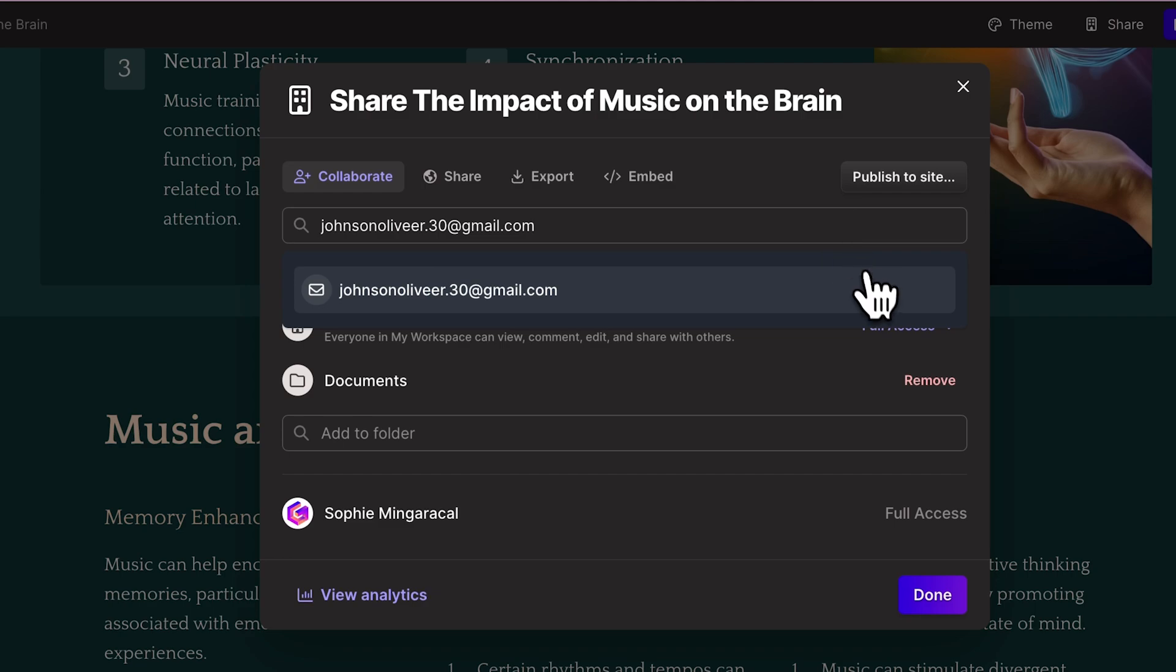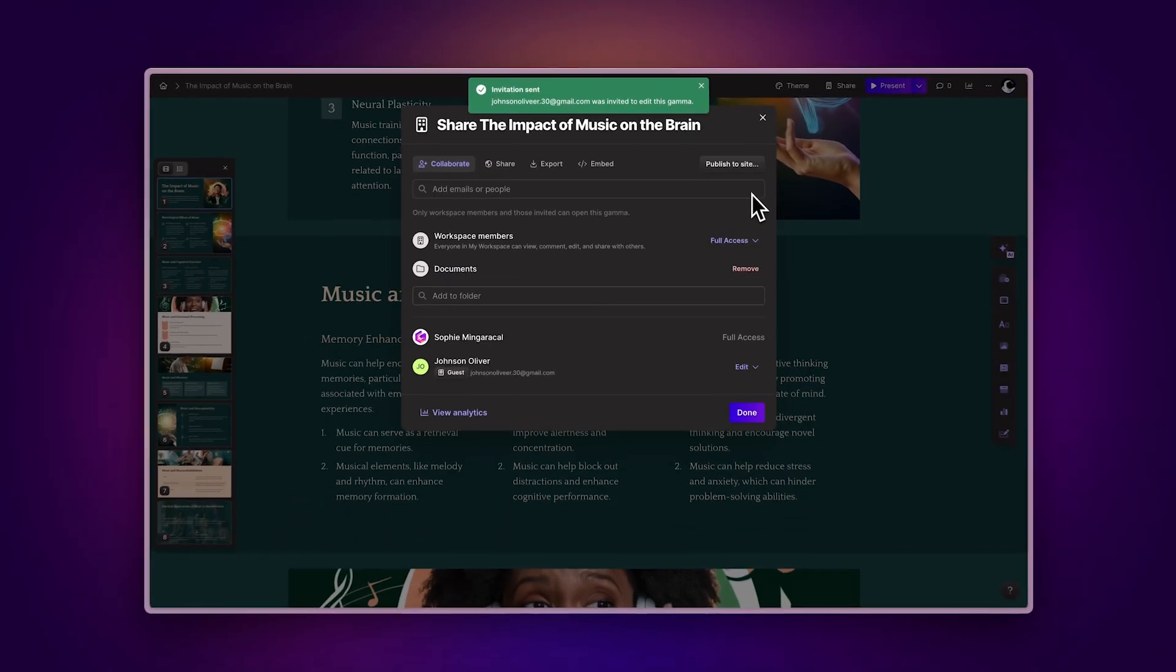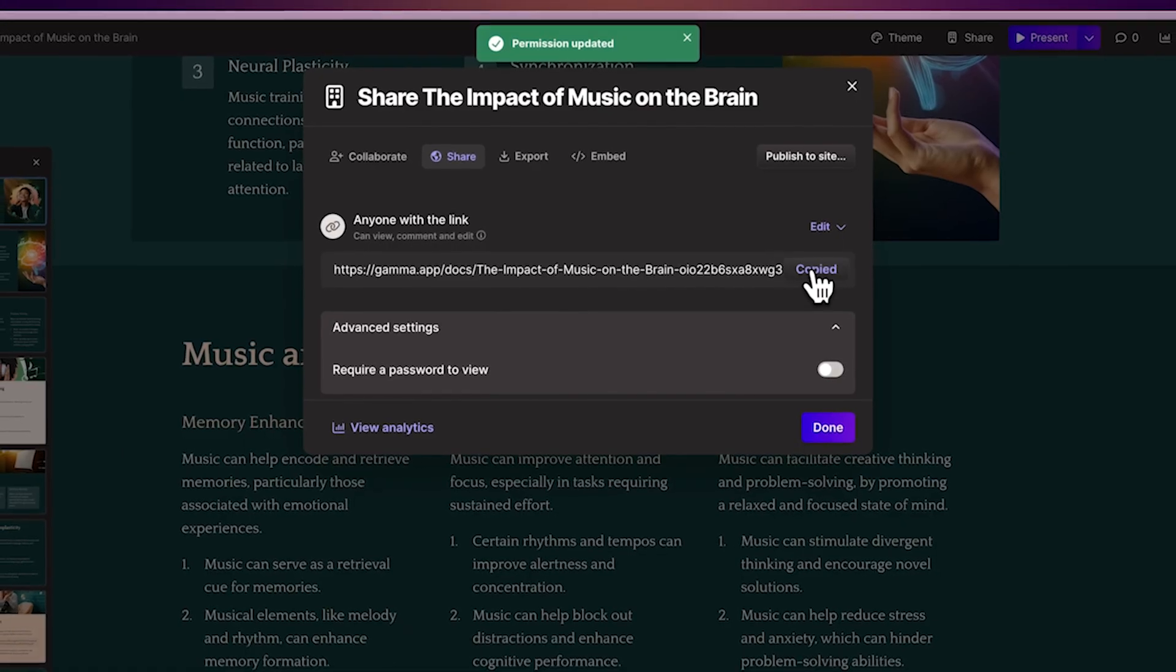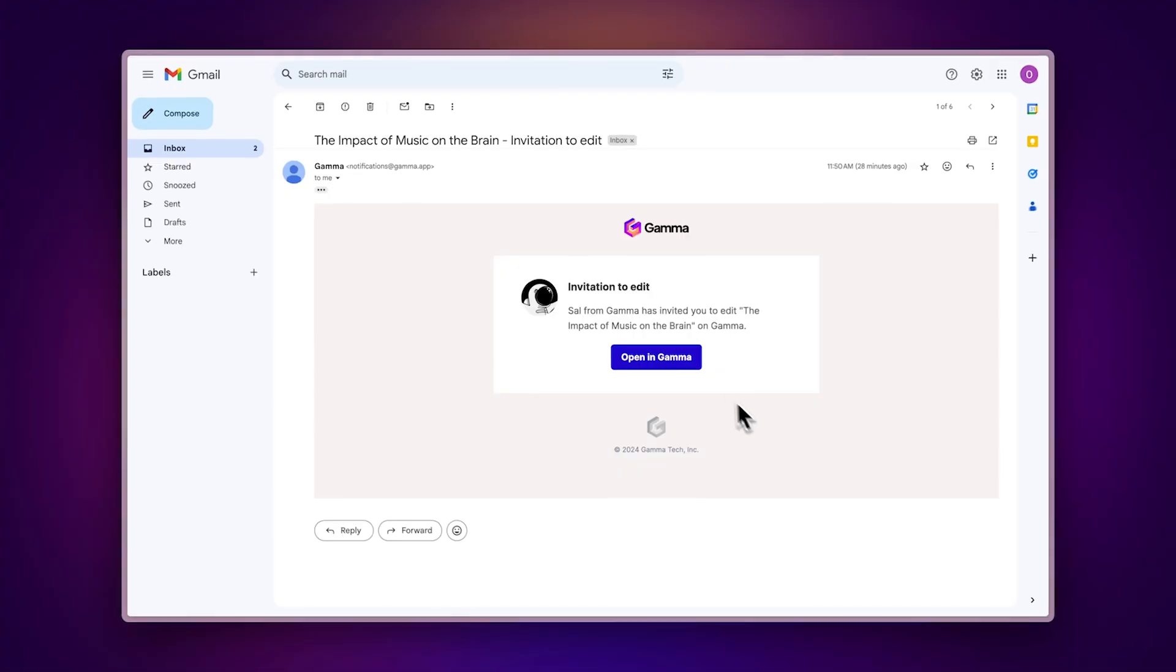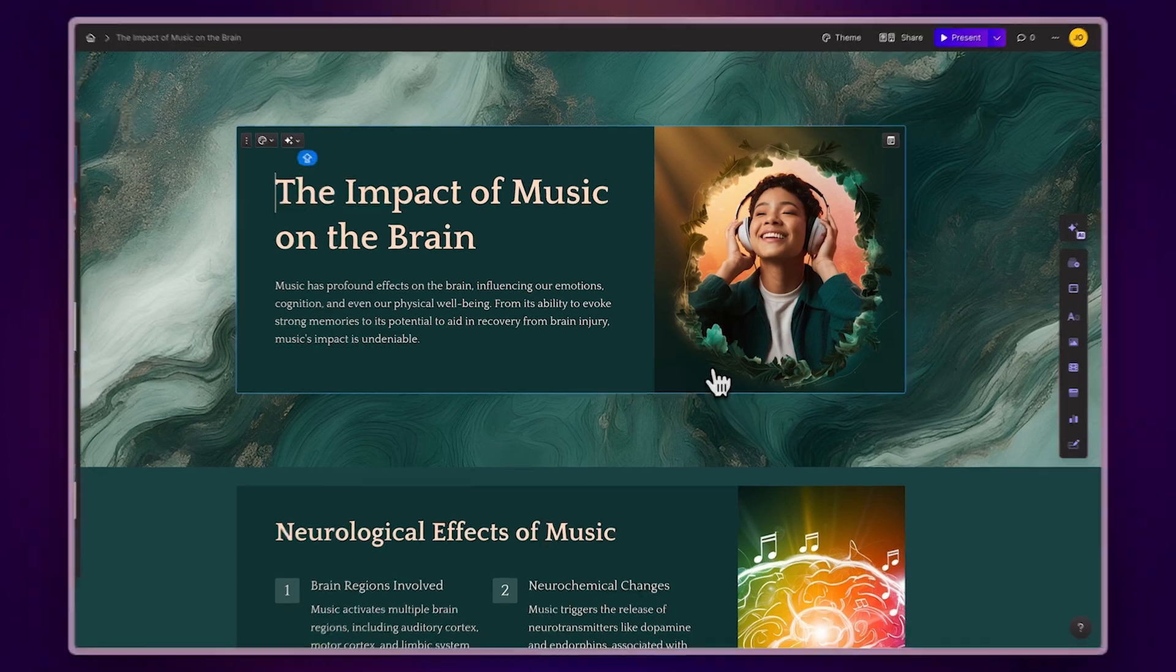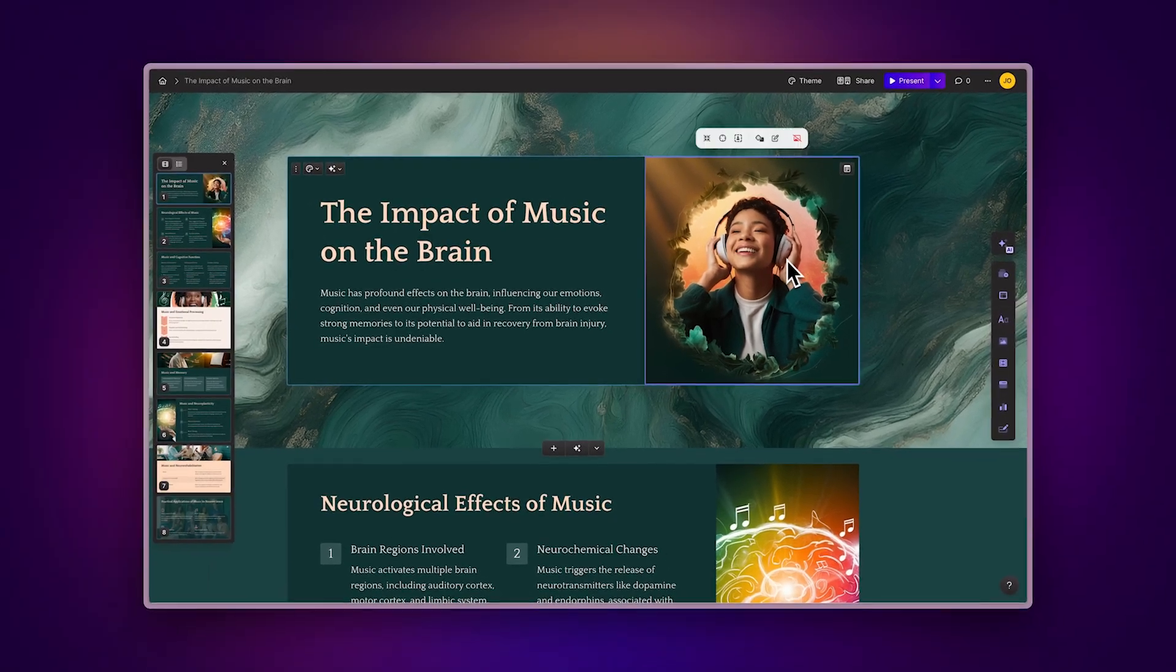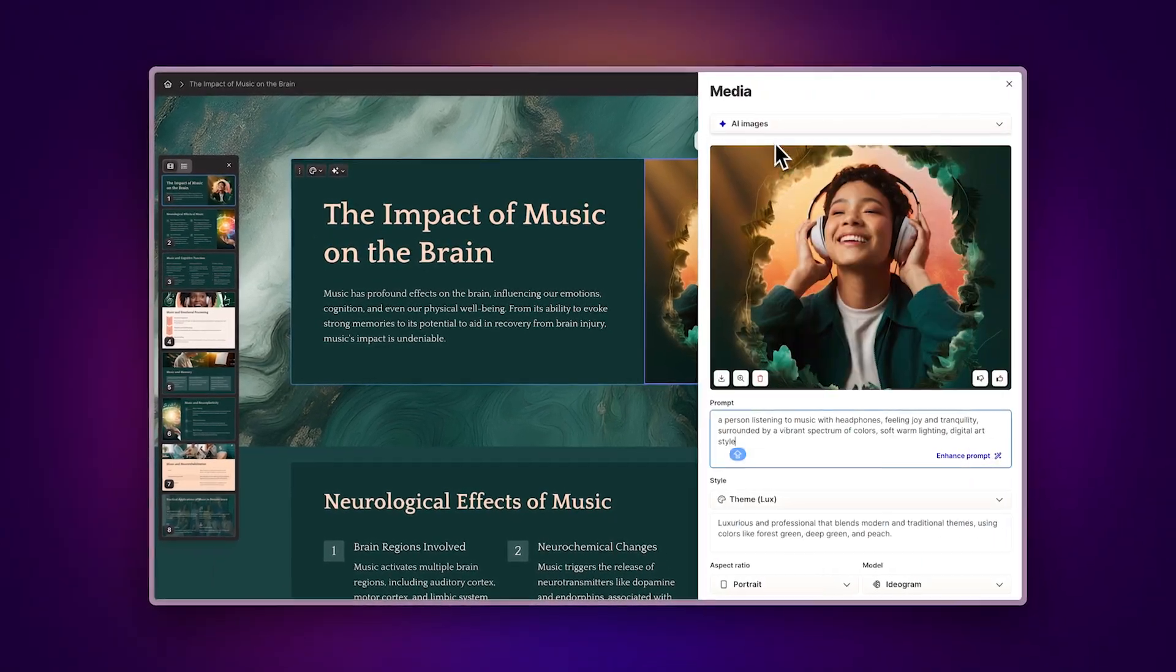You can share a Gamma directly with someone by entering their email or sharing the link. They'll get access immediately and can start collaborating right away without having to add them as members of your workspace.